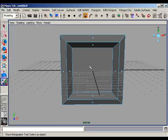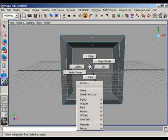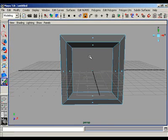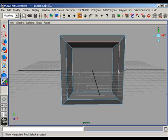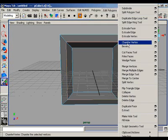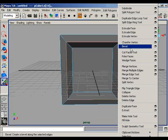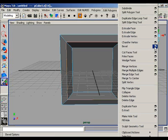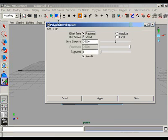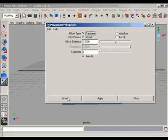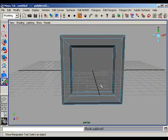Go to the component mode in edges mode and select the sequence of edges with the shift key. And now go to edit polygon and bevel tool. Reset the default settings and bevel.